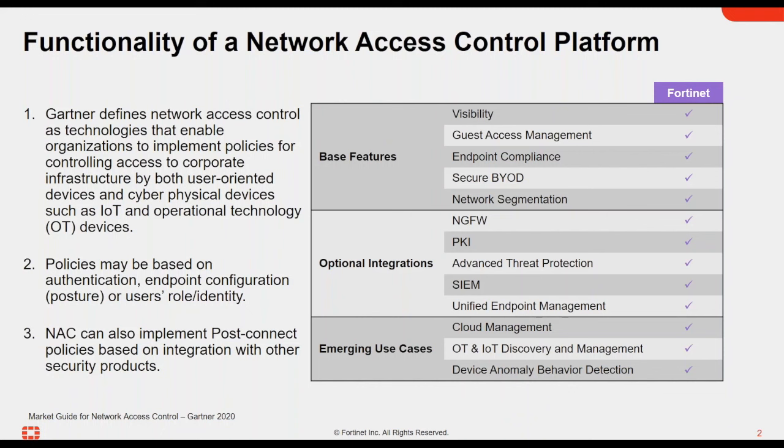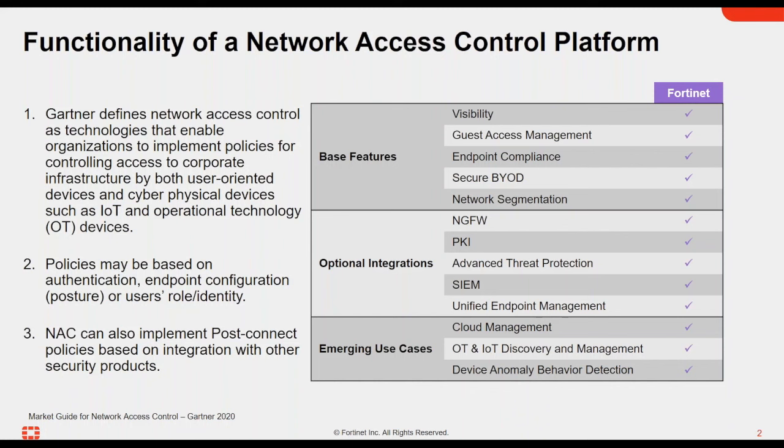So today we're going to focus on the base features, which are going to be the five at the top: visibility, getting an understanding of what's connected to the network and where it is; guest access management, the onramp for the guest user to the network; endpoint compliance, which is important, that's measuring and monitoring continuously the posture of the endpoint through different tools, whether it's a dissolvable agent like we have patented within our portal or using third-party service connectors like Microsoft Intune. And then we have secure BYOD, which allows us to obviously onboard personal devices that are used by employees for safe use, whether it's just for Internet or for accessing some internal resources as well.